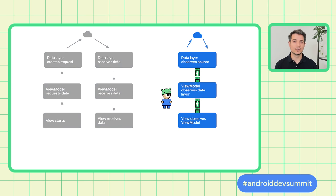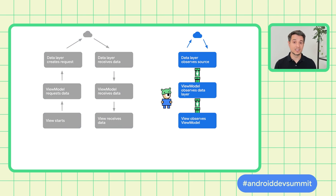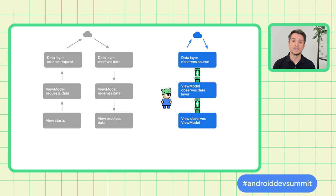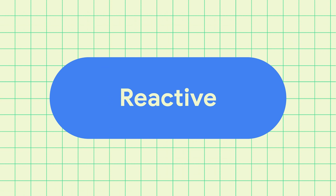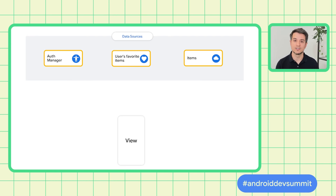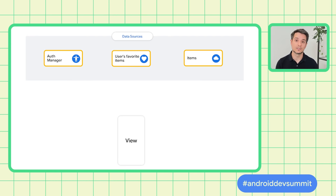Instead of requesting data, we observe it. Observing data is like installing tubes for water. Once they're in place, any update to the source of data will flow down to the view automatically. You don't have to walk to the lake anymore. We call a system that uses these patterns reactive, because observers react automatically to changes in the things being observed.